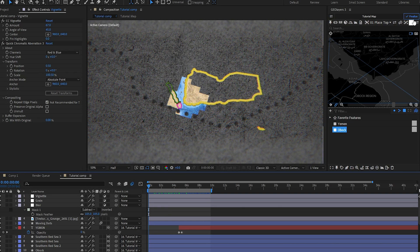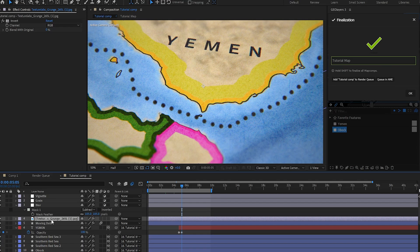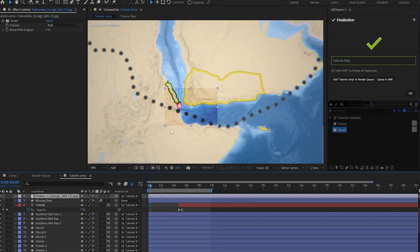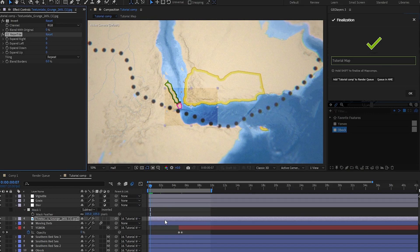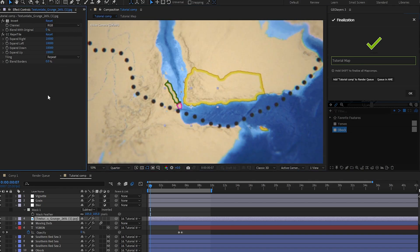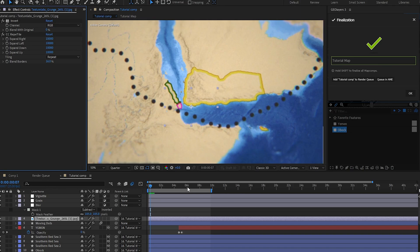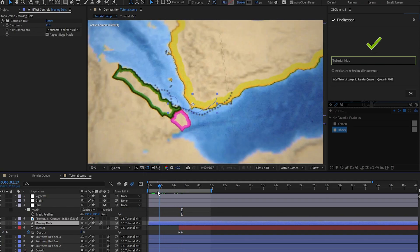To fix that, come out of your map comp and finalize a frame so you get your edges back. On your most zoomed-in section of the map comp, take your texture and parent it to the map comp anchor. You'll notice the texture is then only being applied in one small area, so use a CC Repetile effect to expand everything so it fills the entire screen. Bring the values up at quarter resolution. Some textures will have hard borders, so bring up 'blend with borders' if needed. Also make sure to parent the moving dots to the map comp anchor as well so everything moves together.